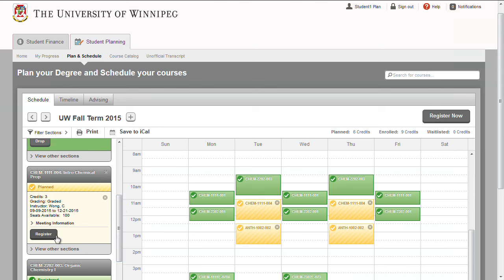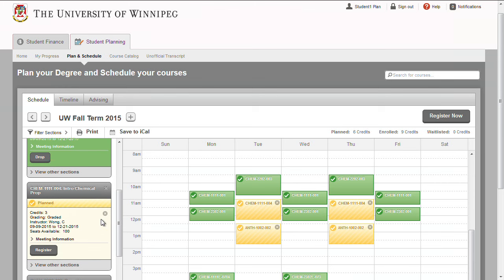To do this, plan and find your section as mentioned earlier. Click the Registration button on the section you want to register in. After you are registered in that section, click the Drop button on the section you no longer want.